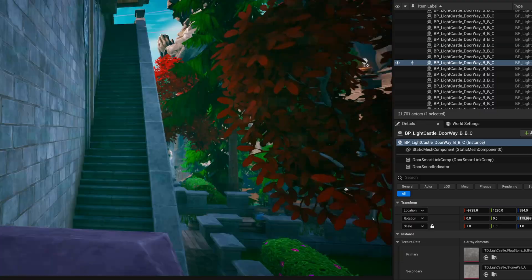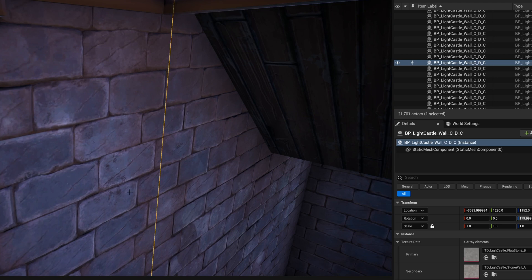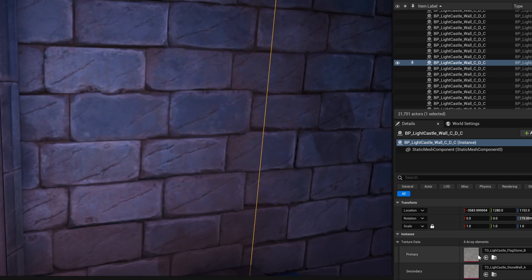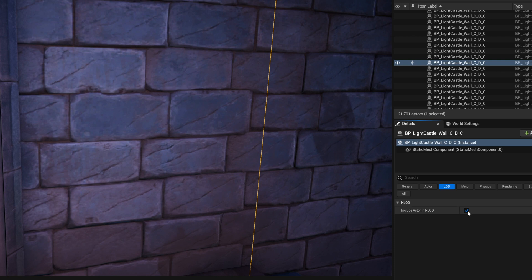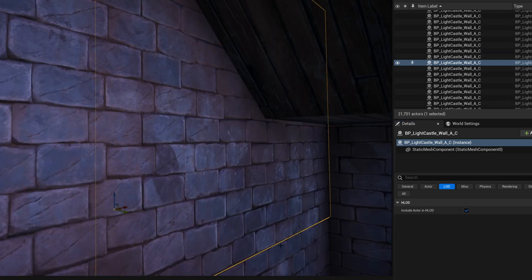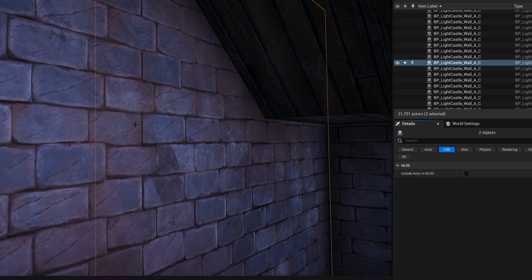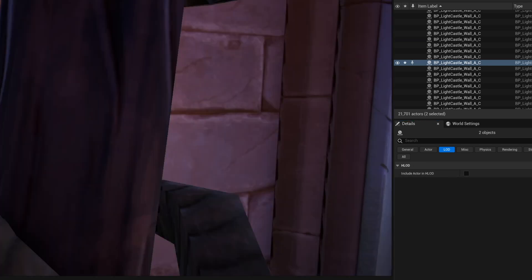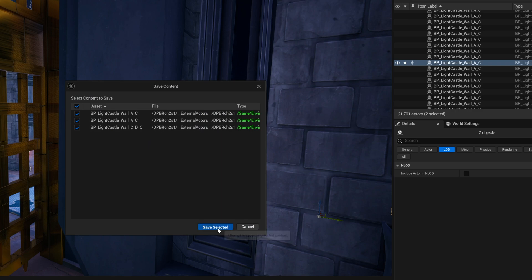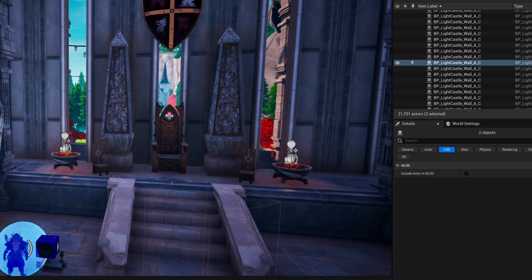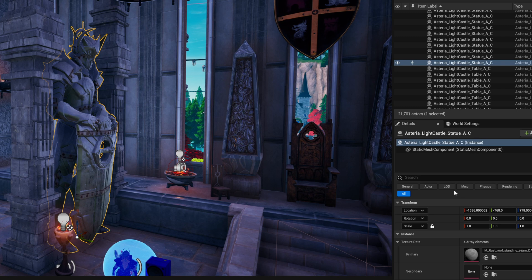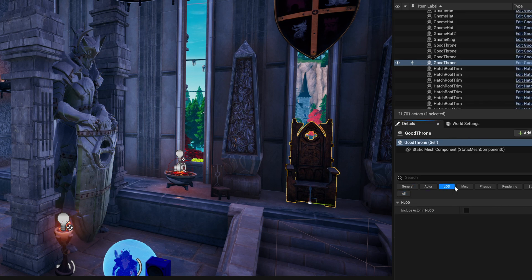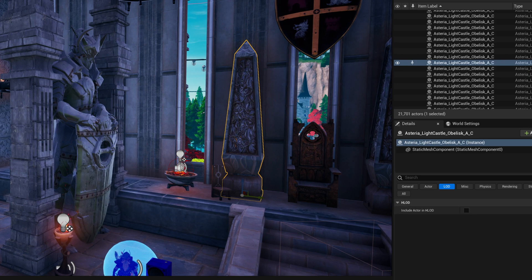Like for instance, this wall right here would never be seen by an HLOD. So technically I could uncheck this from HLOD because technically it doesn't need to be in HLOD. It will never be seen from a distance. Therefore, I don't need to bake it from far away. You can do things like that. And the idea is the less you bake into an HLOD, the better chance it will complete. So that is why you're seeing here with most of the assets, there is no HLOD turned on.